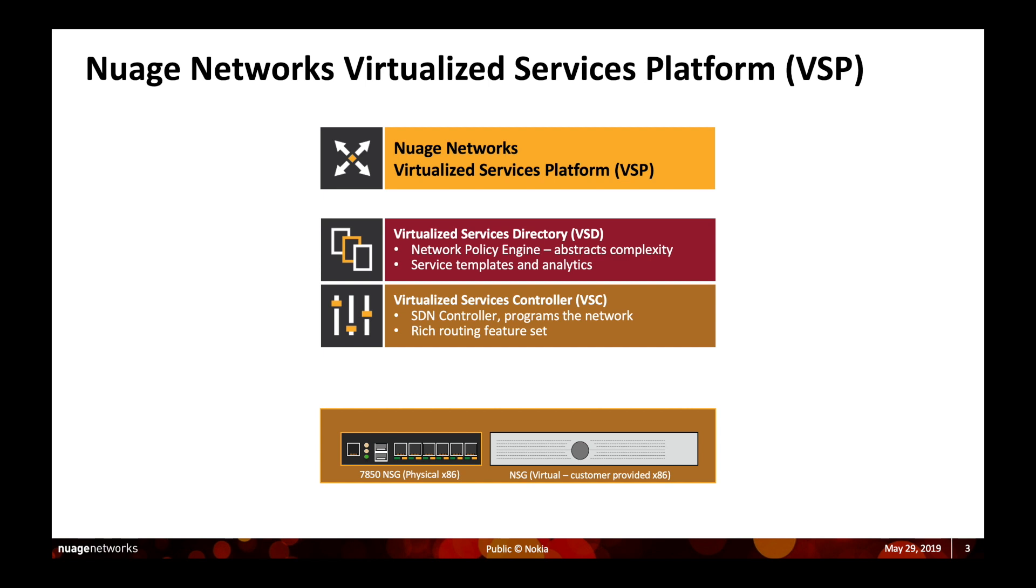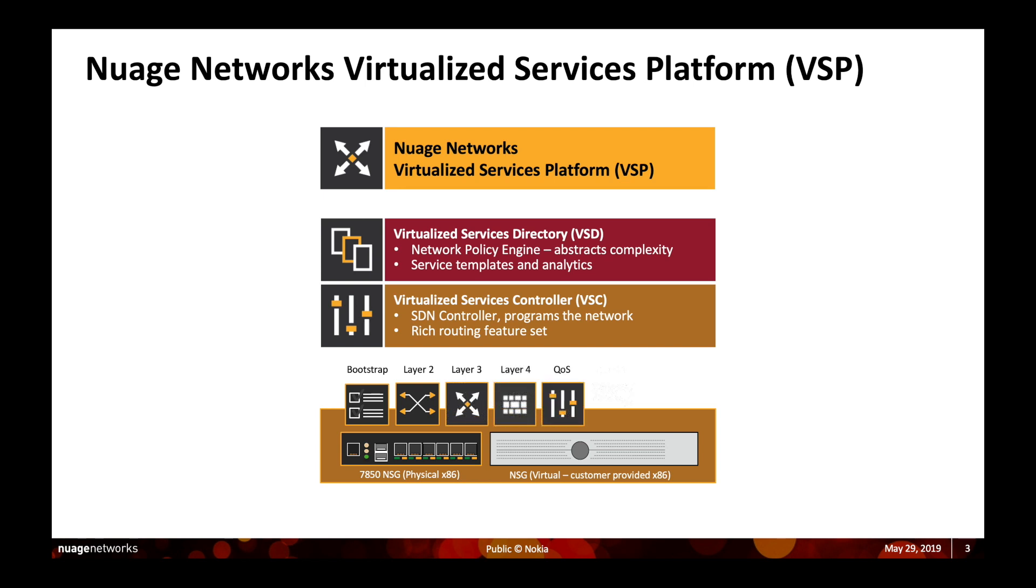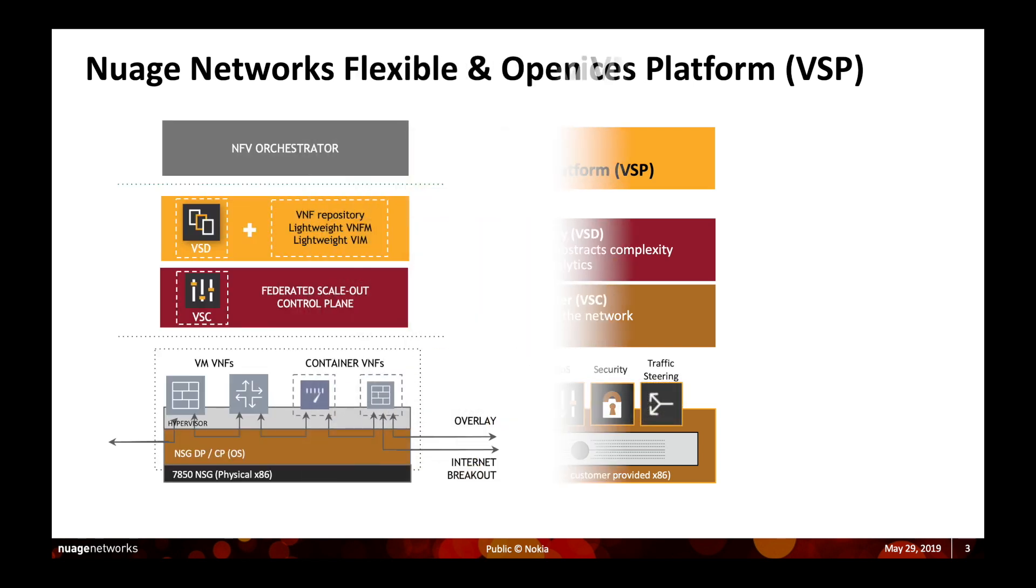We also provide a wide range of value-added services that are a mix between embedded features as well as third-party VNFs that are either hosted or service-chained.